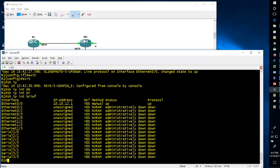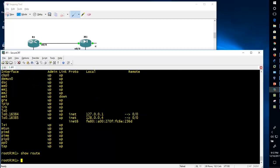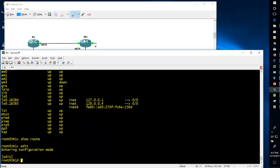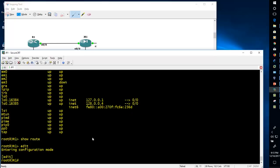Running 'show ip interface brief' you can see that Ethernet 0/0 has the IP address, administrator status is up, and protocol status is also up. If you want to do the same thing in Juniper, go to edit mode. Check which interface is connected — we have connected with Ethernet em0/0. But there is a catch: in Juniper you cannot configure an IP on a physical interface directly.